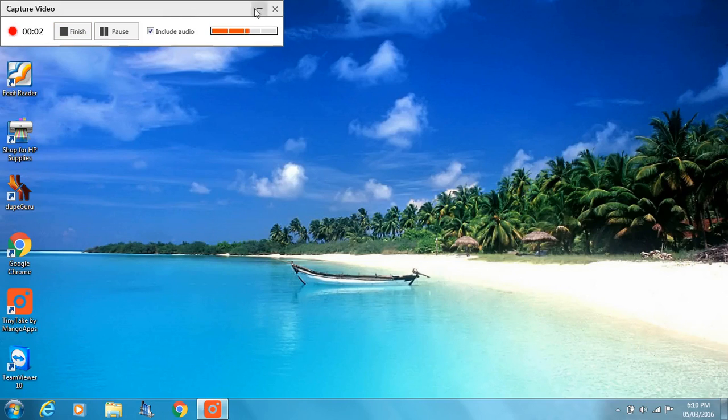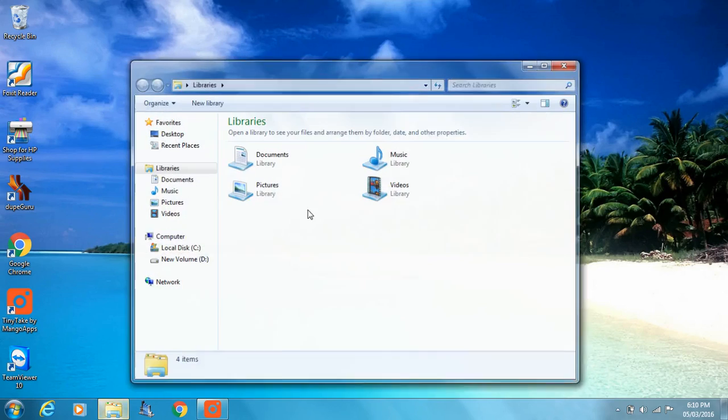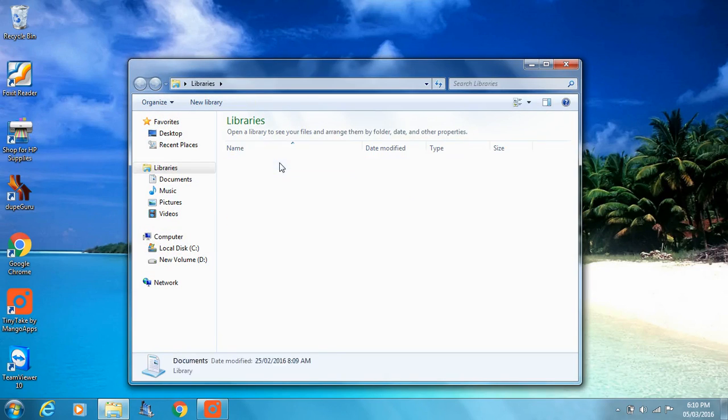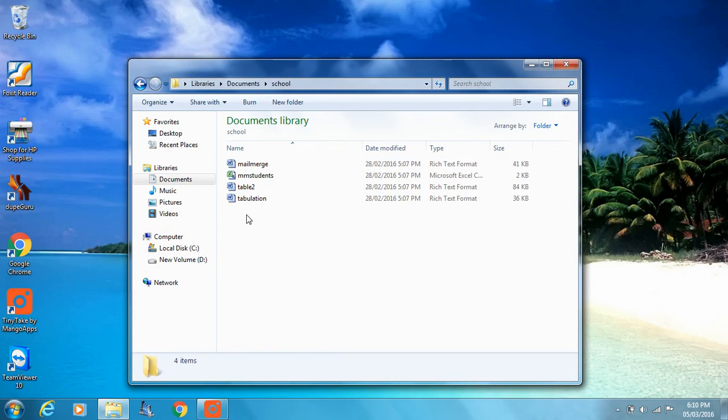Hello and welcome to Matt's ICT Lab. Today we're going to learn about mail merge and how to do a mail merge.